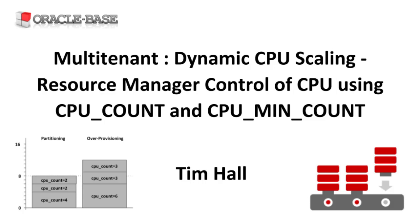In a previous video we discussed instance caging for consolidation of multiple instances on a single server. When we're talking about the CPU_COUNT and CPU_MIN_COUNT parameters within a pluggable database, we can think of this as pluggable database caging, with many of the concepts being similar to instance caging.